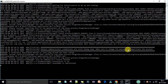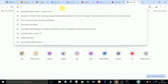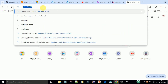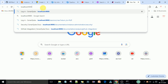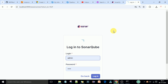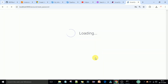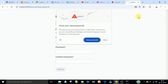To access the SonarQube web portal, open your web browser and type 'localhost:9000'. Make sure the SonarQube server is running on local port 9000. When you navigate to that address, you will see the SonarQube login page. The default username is 'admin' and the default password is also 'admin'. Log in with these credentials for the first time.